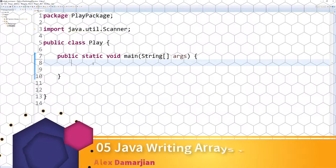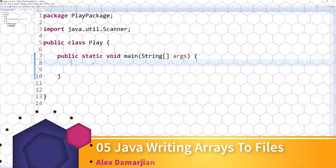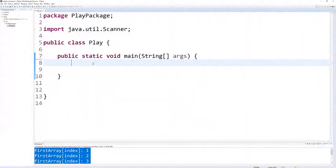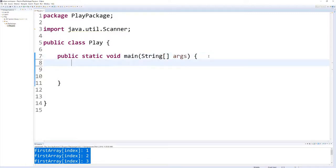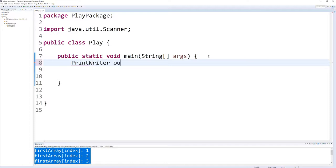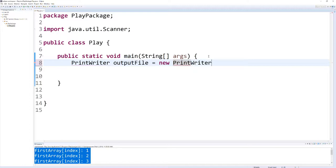Alright, so let's take a look at writing some elements in an array to an actual file. So let's start off by creating a new PrintWriter object. You start off by writing PrintWriter, and I'm going to call it outputFile. We have to make that a new object, so PrintWriter, and I'm going to name my file alex.txt.